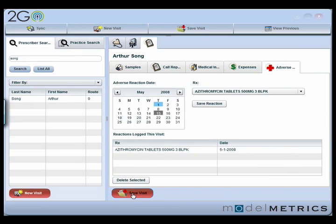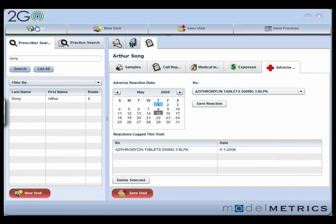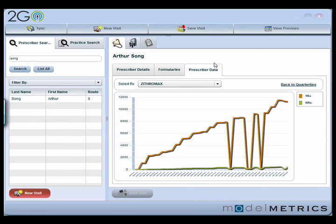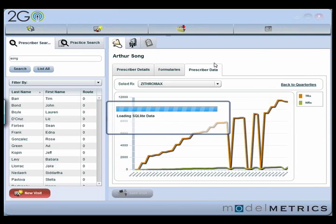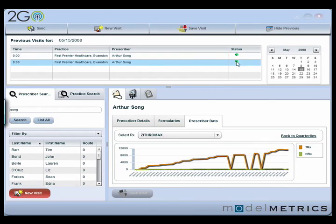Now that I've entered all my information, I'm going to go ahead and click save visit. If I go up here to view previous, this shows me what's essentially in my inbox. I can see I've got a visit created today that's red, which means it hasn't been synchronized, and I also have one visit from previously that was synchronized — you can see it's green. So I'm going to go ahead and click sync, put in my username and password again, and click login. That's going to take the visit I just created, upload it to Salesforce, enter a custom call report, create a case for that adverse reaction, and update multiple objects — but all I had to interact with on the client is a very simple screen flow. Now that I've synchronized those changes back to Salesforce, if I click view previous, I can see that it's now been synchronized. And if I logged into Salesforce, I could see that visit.